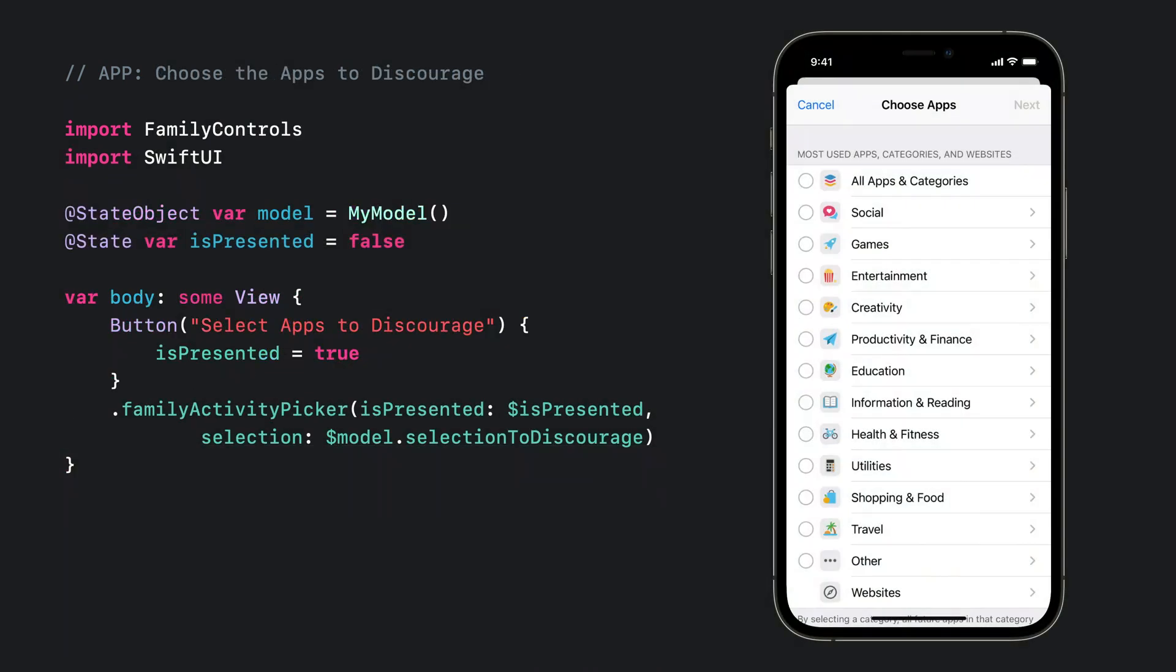Another ingredient to shielding apps is figuring out what the guardian wants to discourage. The family controls framework has a SwiftUI element just for the job, the family activity picker. From the main app's UI, I can show the family activity picker and allow the guardian to choose from a list of apps, websites, and categories used by the family.